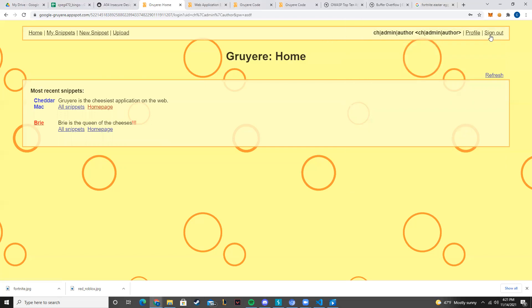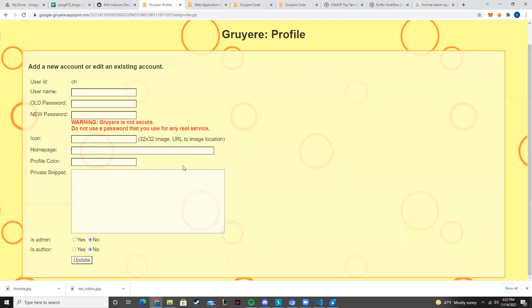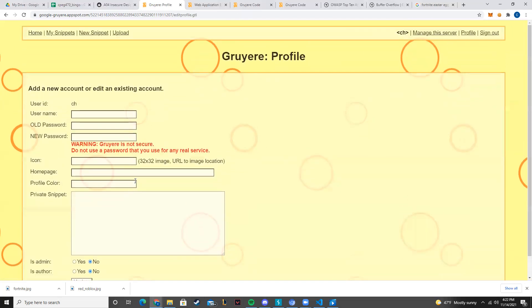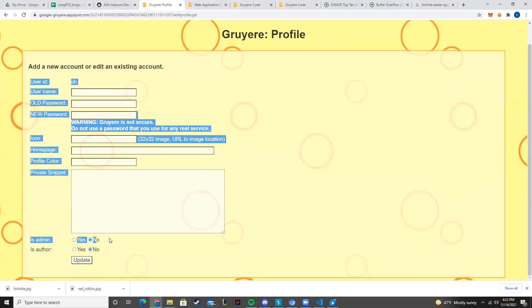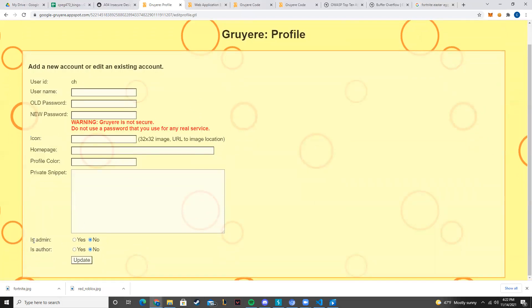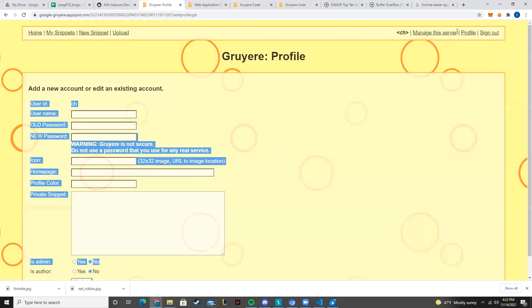Here we have the stuff. And the way we can actually tell that this is an admin is because we actually have these options as well as the manage the server portion.